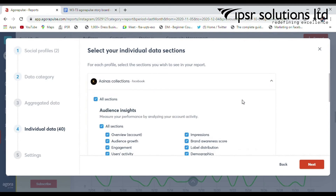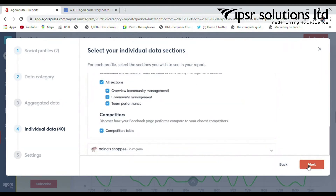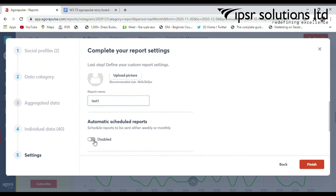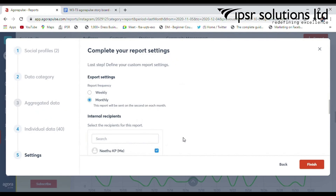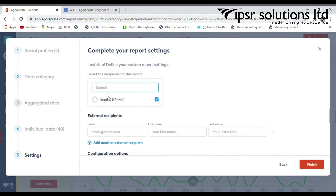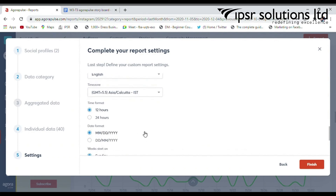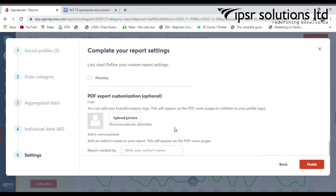Then select the next option. This is the report settings section where you can select the time zone and set a report name — I just enter 'test one.' You can activate automatic scheduled reports, then configure export settings to send reports monthly or weekly to internal and external recipients by adding their email addresses. More options are available, including PDF export customization. Then click Finish.